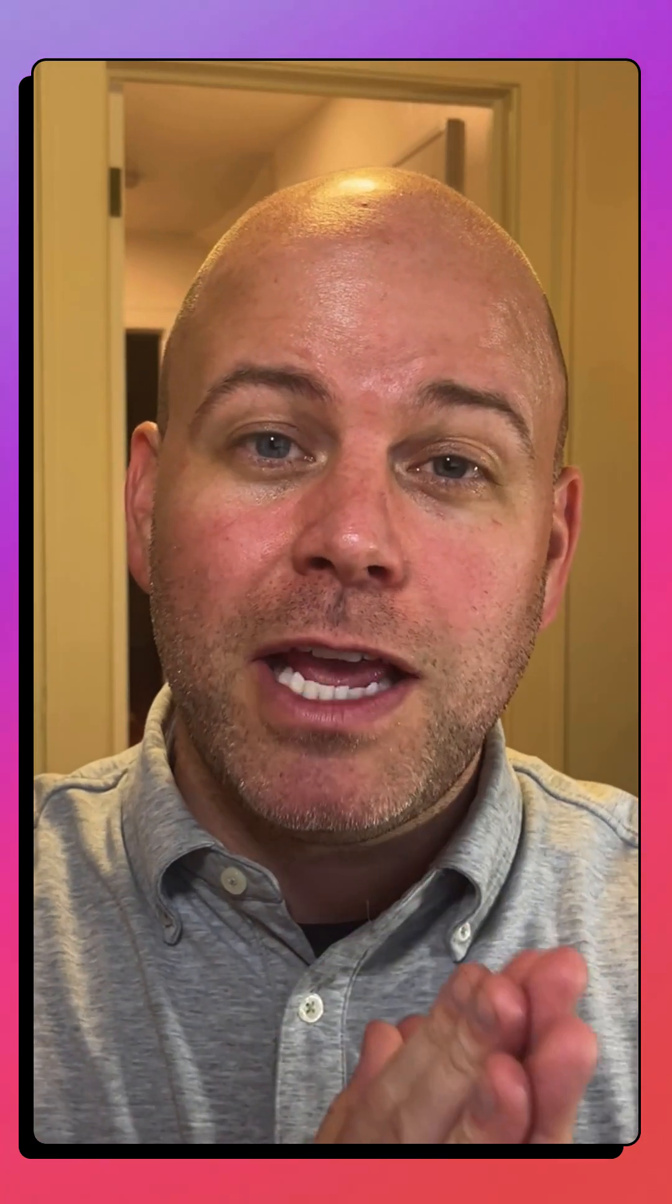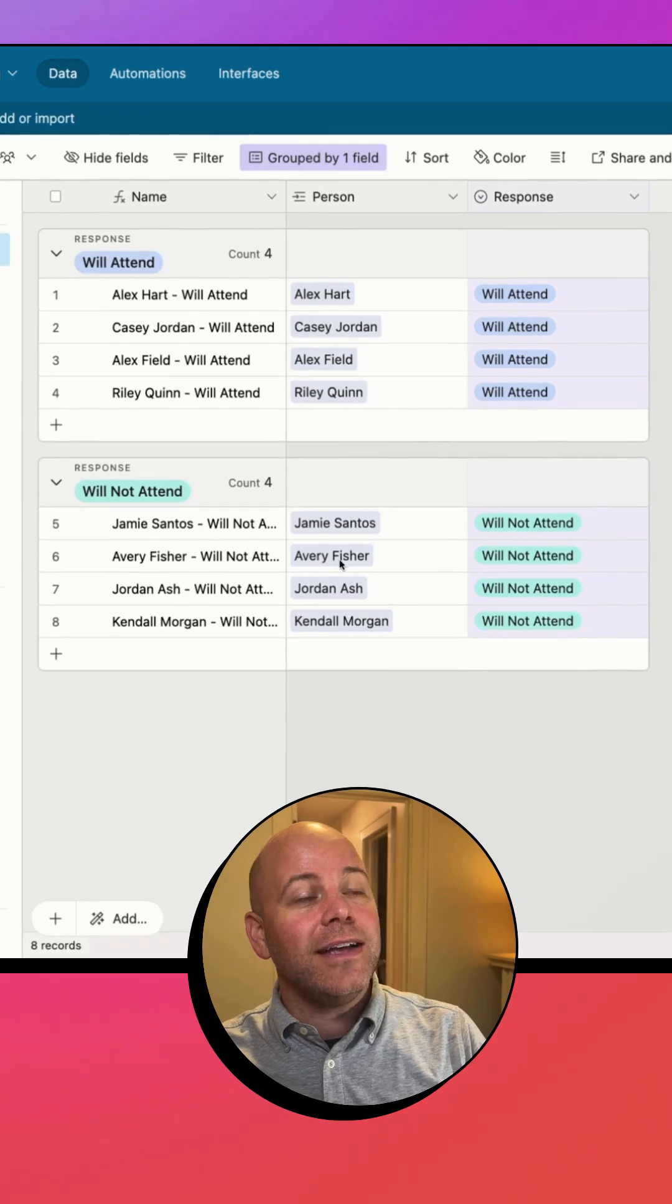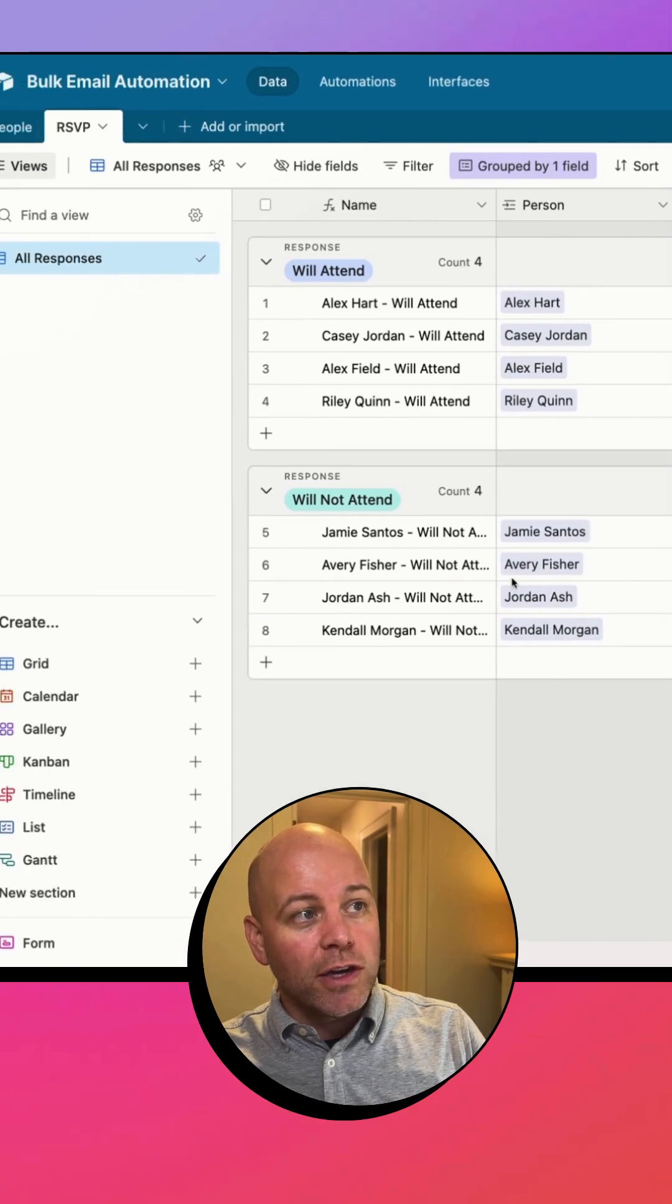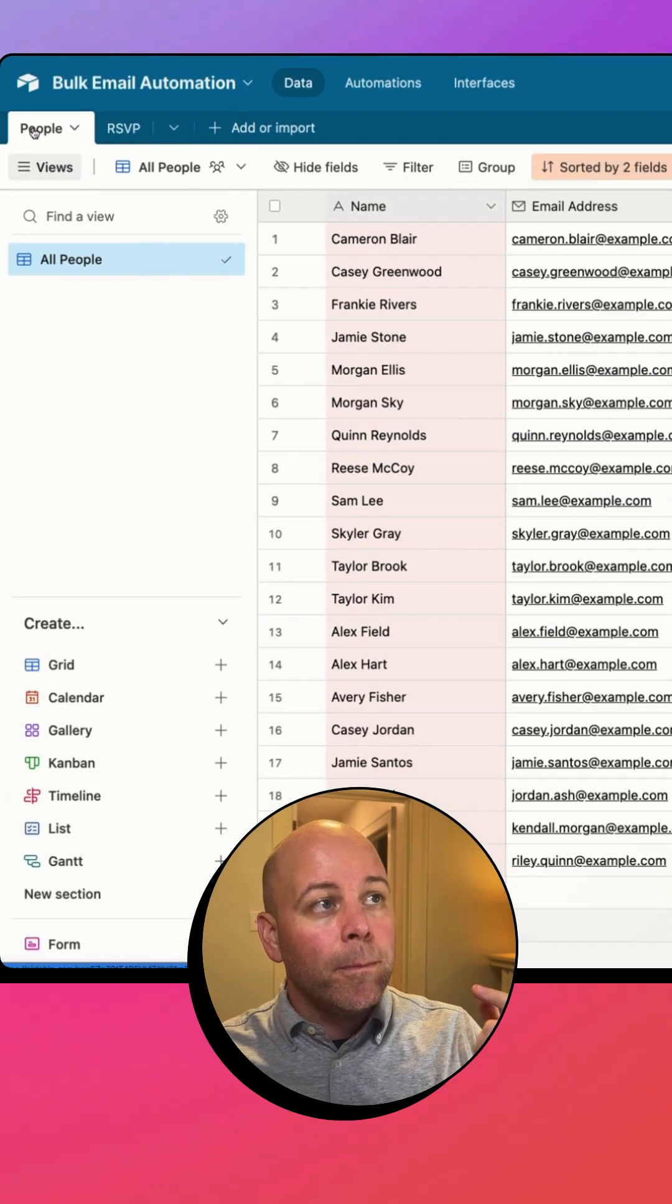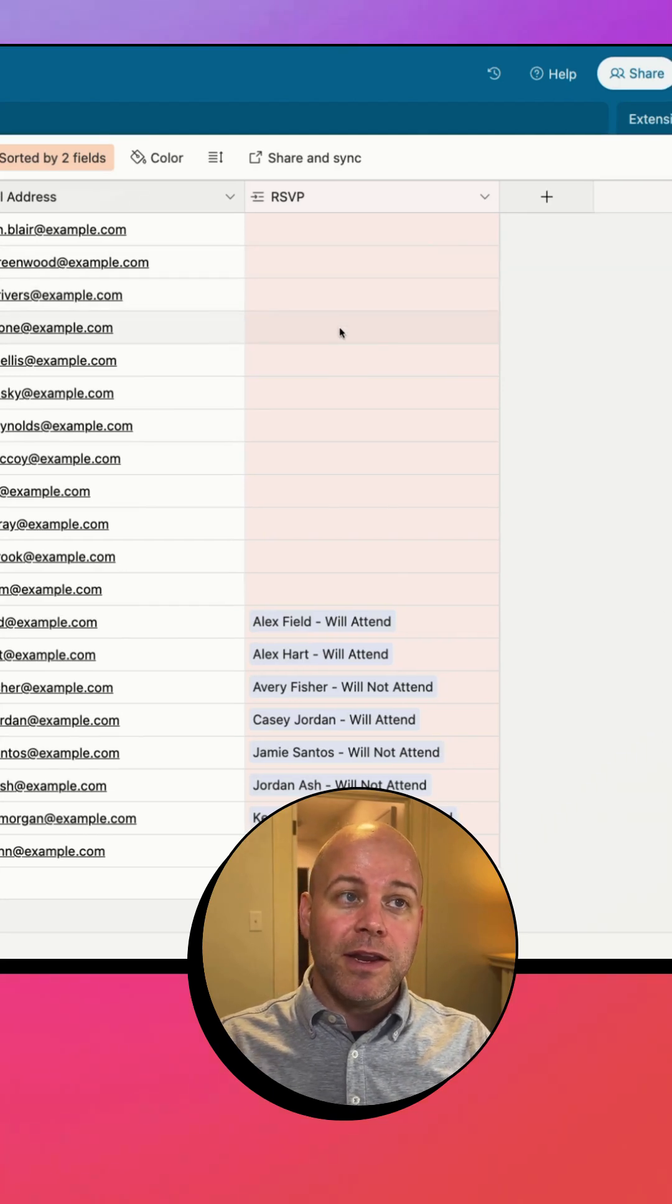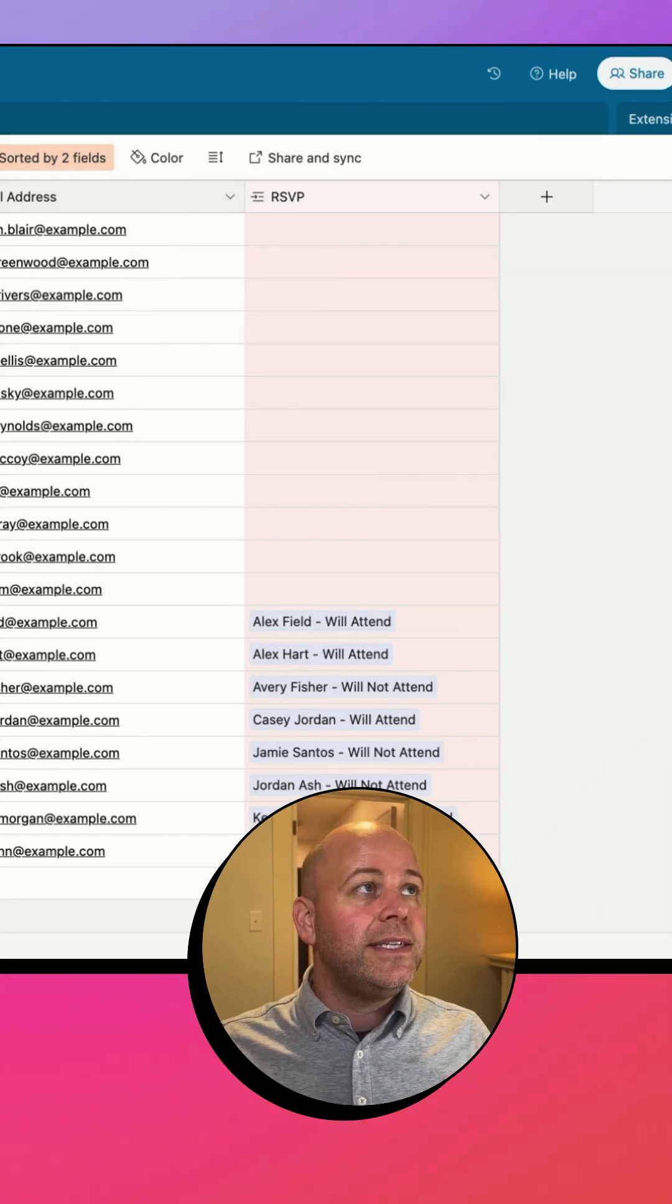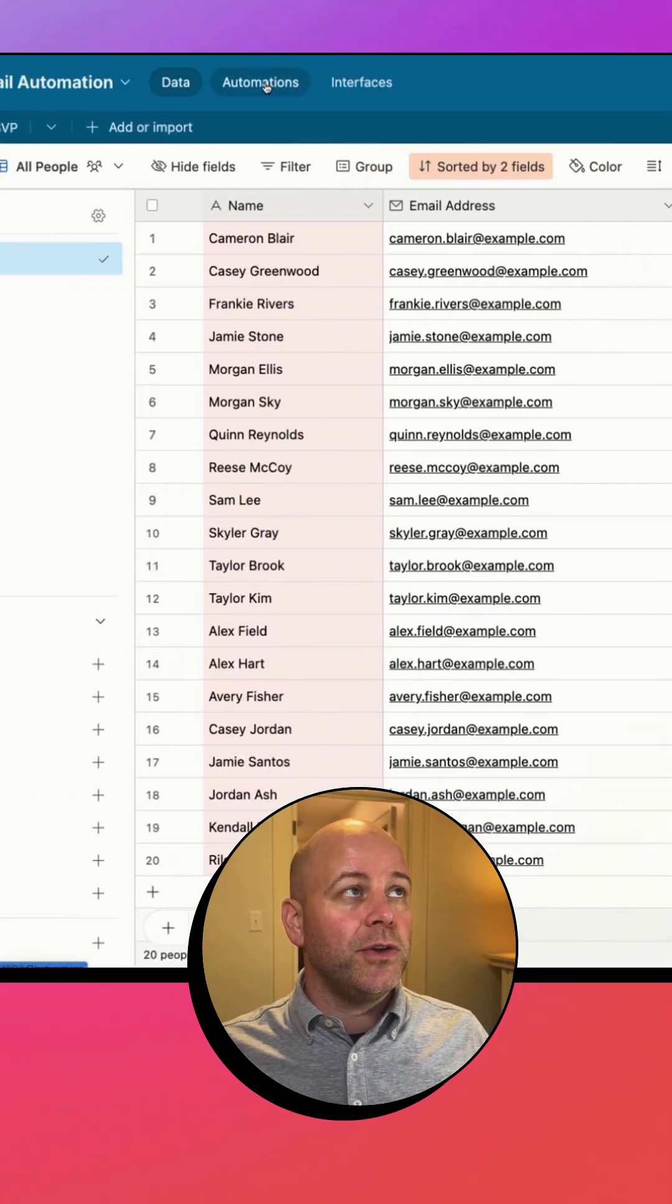Bulk sending email and Airtable using automations in 60 seconds or less. Here we go. I've got a base that has RSVPs. Those RSVPs have a person or people associated with them. Some people though haven't responded yet, so I'm going to send them a little nudge telling them that I need them to respond. So here we go.